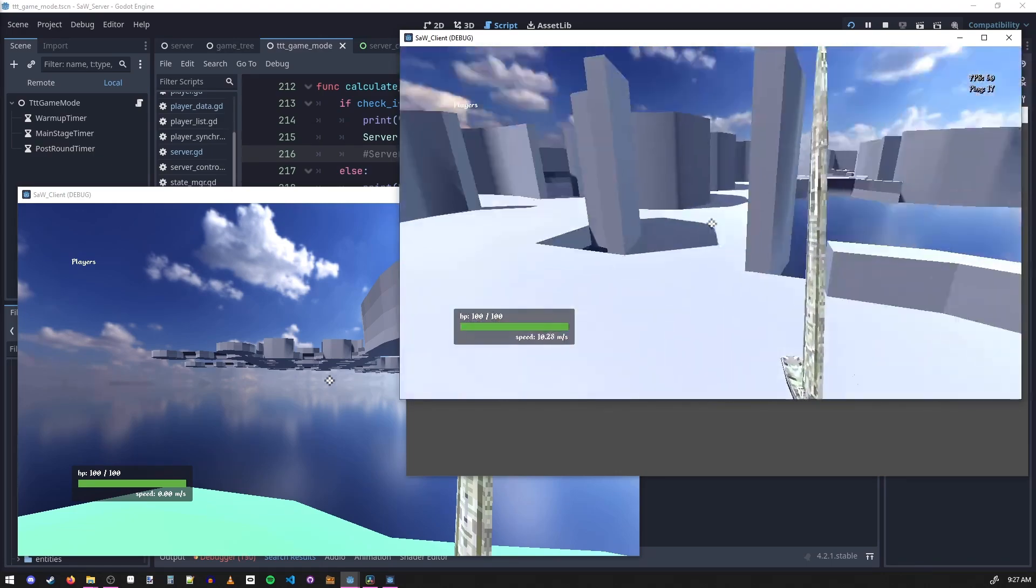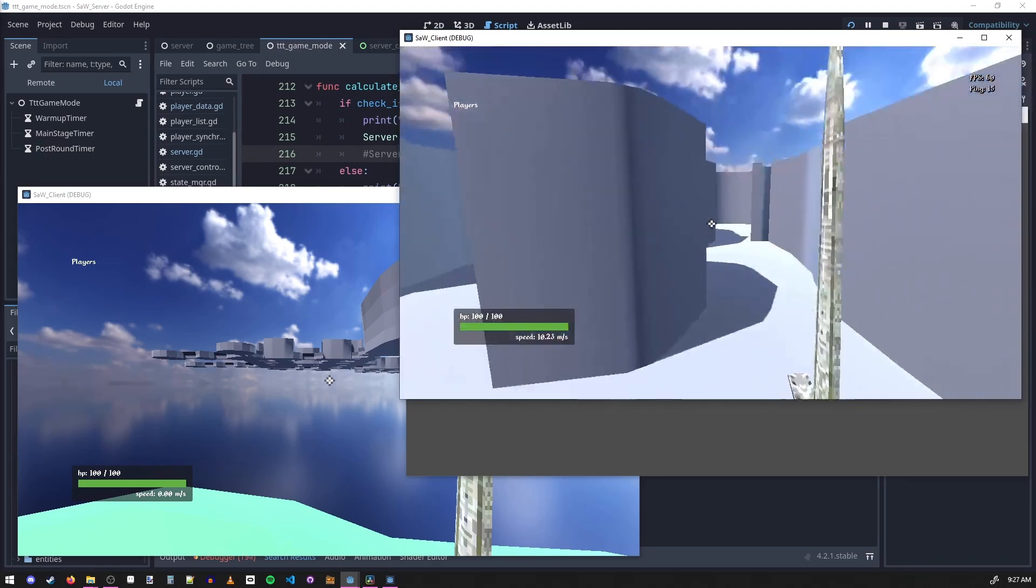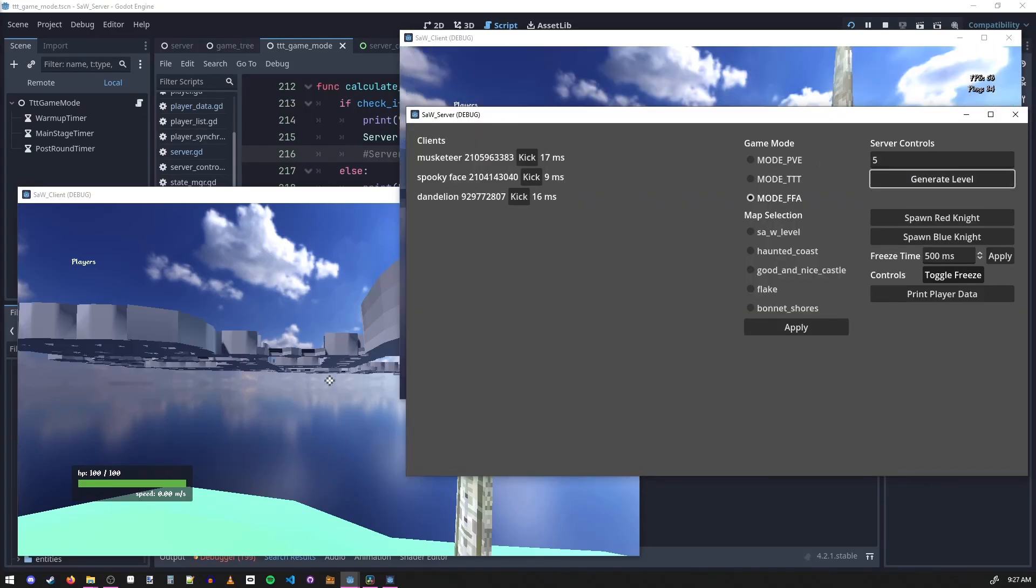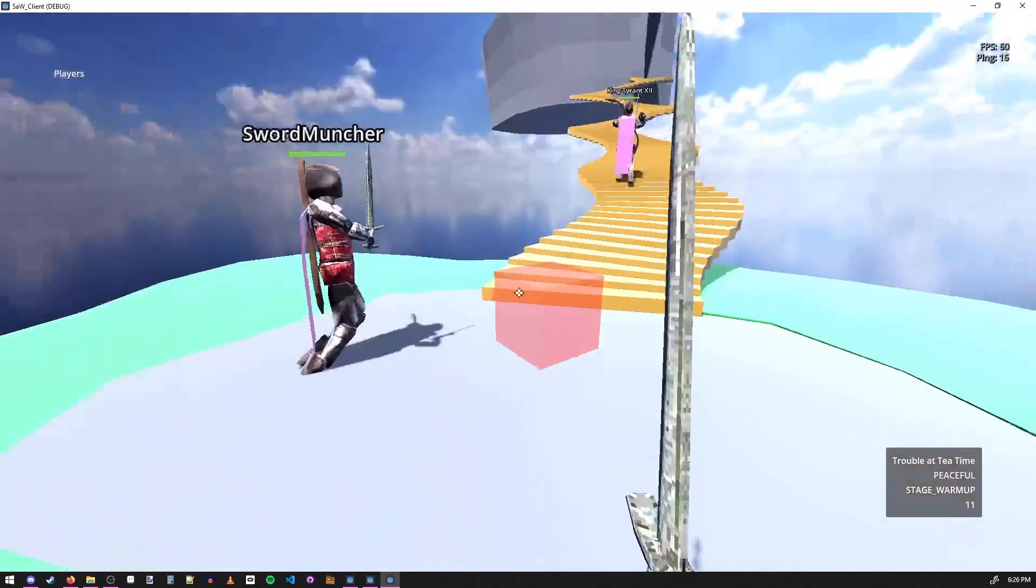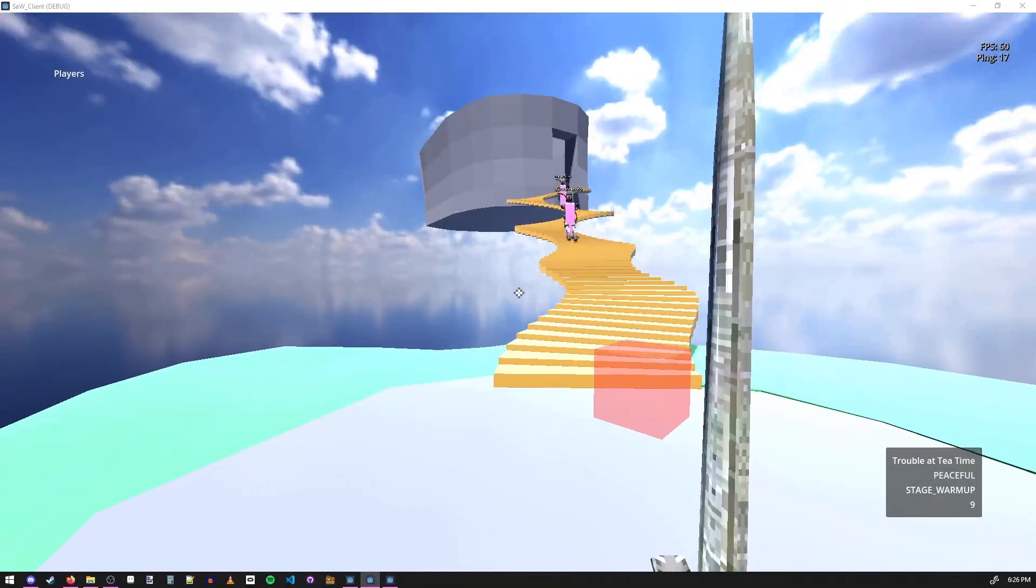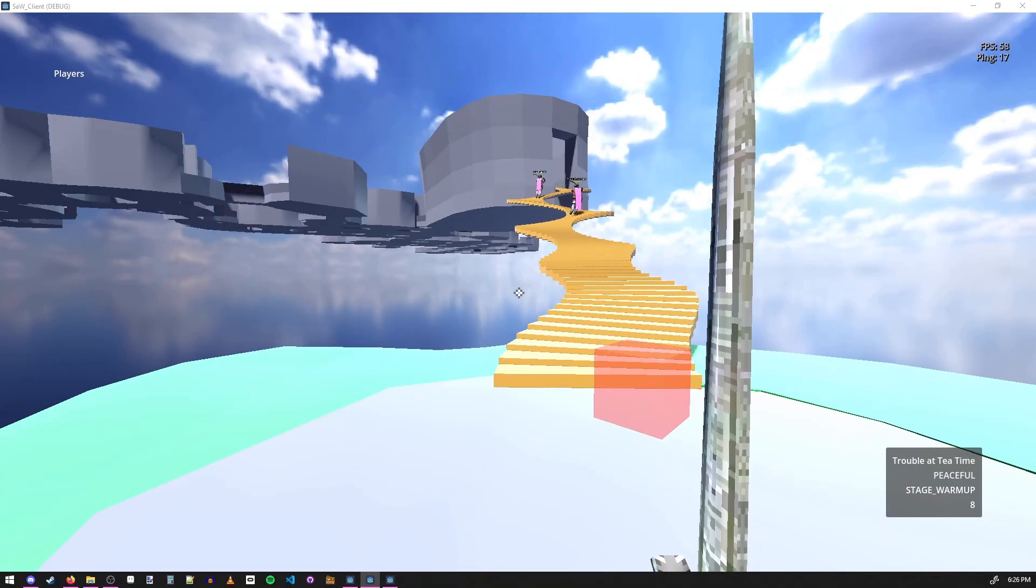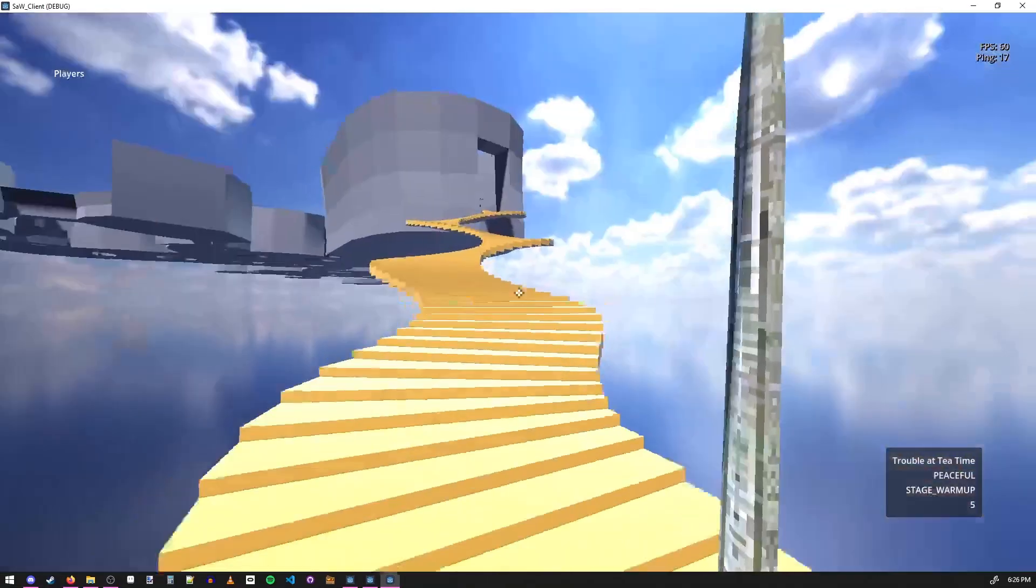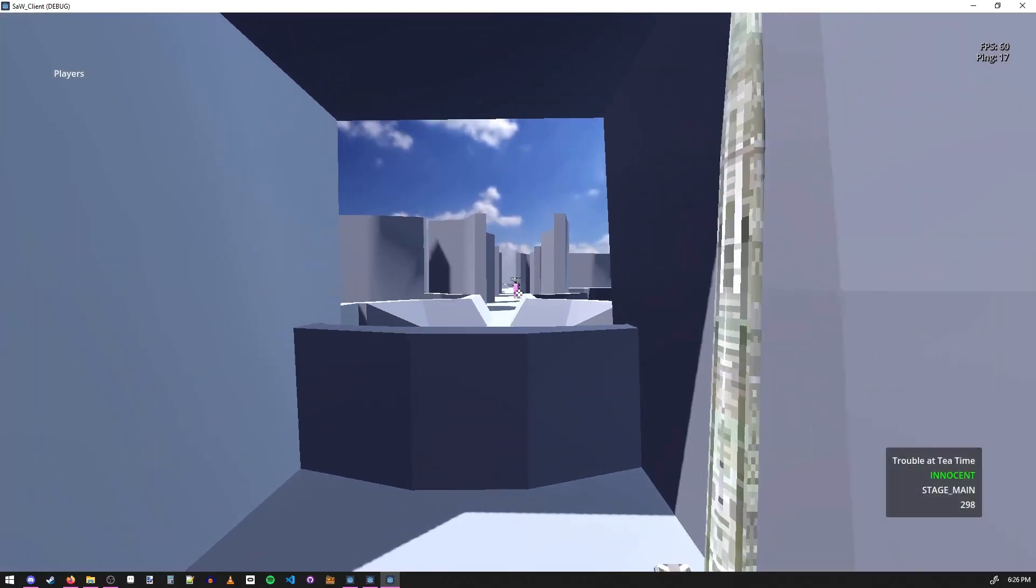There we go. So it'll generate a dungeon procedurally and then place all these tiles, and you can actually update it mid-game and it'll update for each of the players. So the generation is done on the server and then the server serializes all the coordinates and sends them out to each of the clients who then replicates the dungeon that was created.